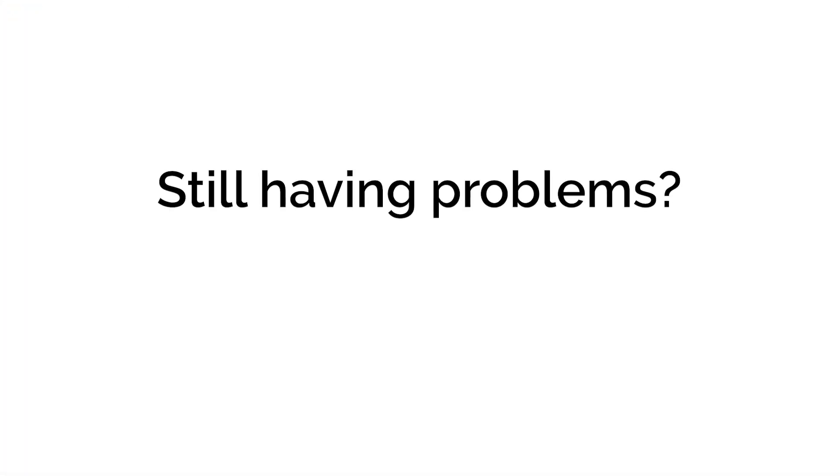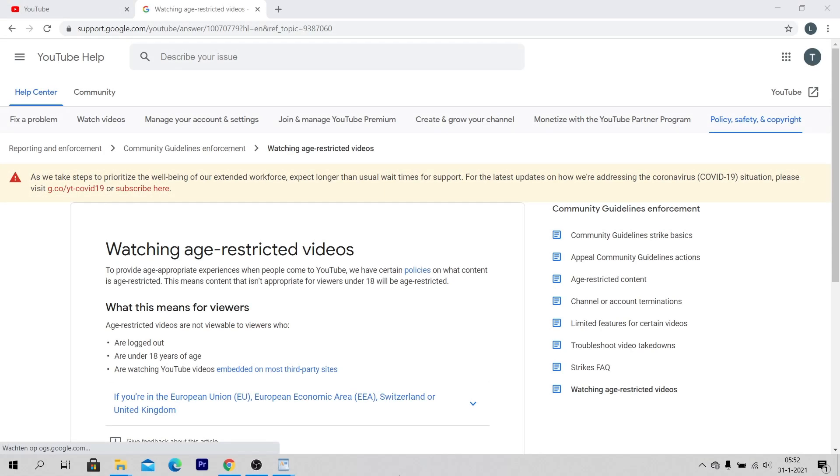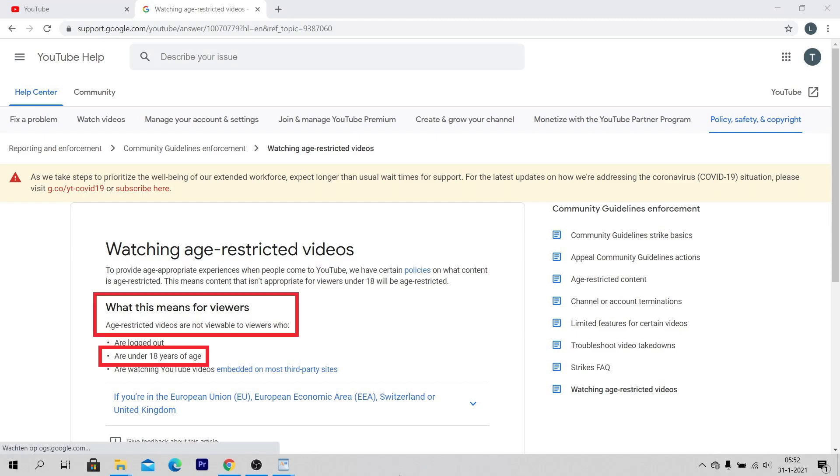If you are still facing problems and can't view age-restricted videos, then be sure that you are old enough to watch age-restricted videos. To watch age-restricted videos, you need to be at least 18 years old.